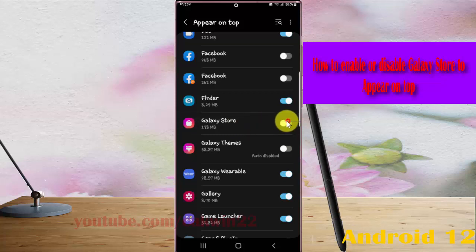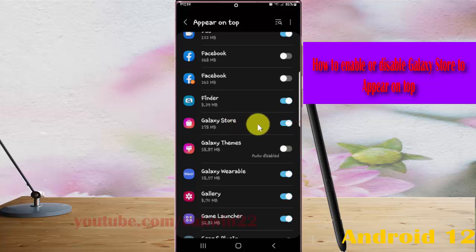If you enable, Galaxy Store will show things on top of other apps you are using.